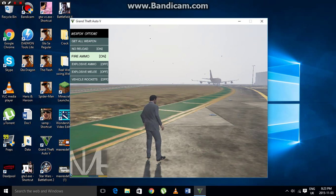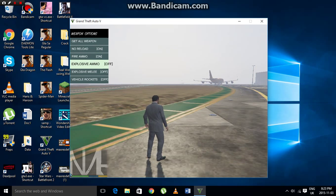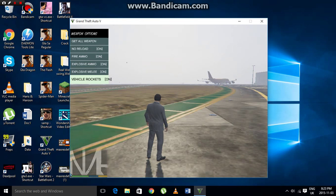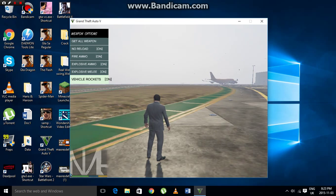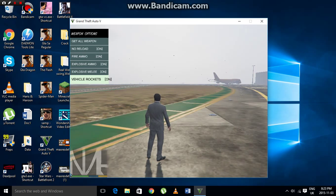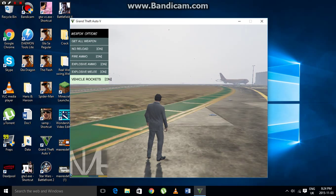In the Weapon menu, you have Get All Weapons, No Reload, and Fire Ammo — anything you shoot will instantly catch fire. There's also Explosive Melee and Vehicle Rockets. Use the Plus key to activate these and navigate the menu using the number pad on the right side. Make sure Num Lock is on or off as needed.